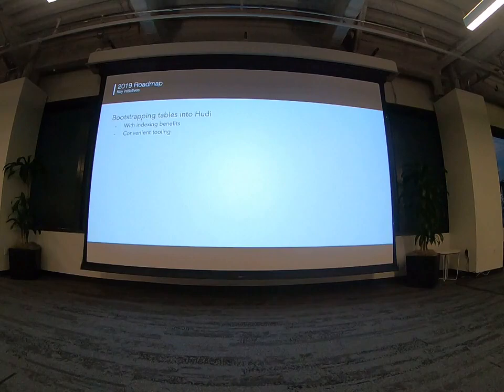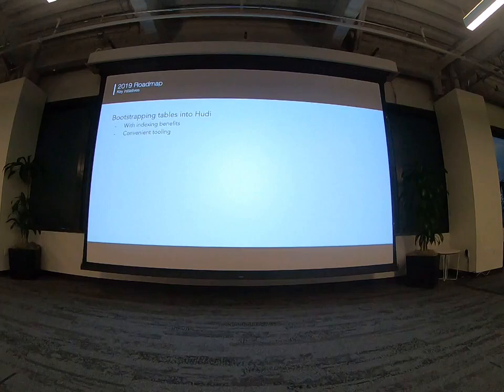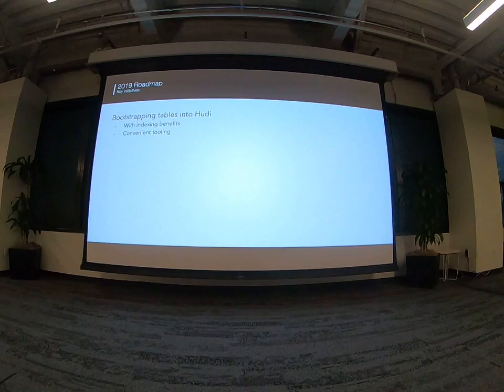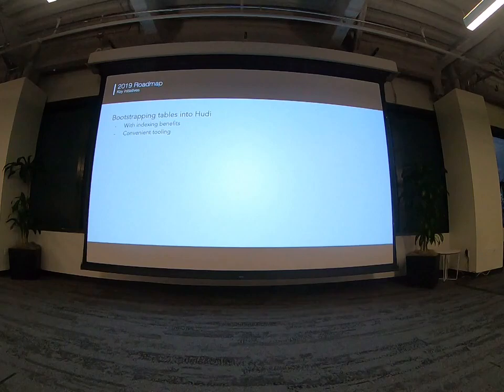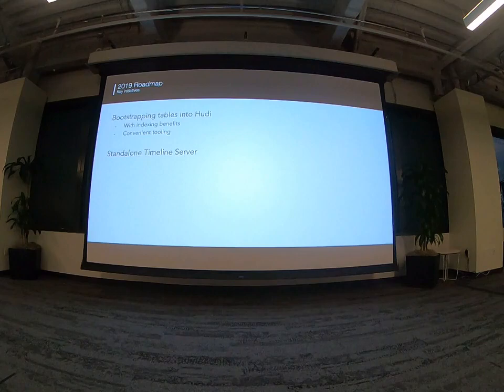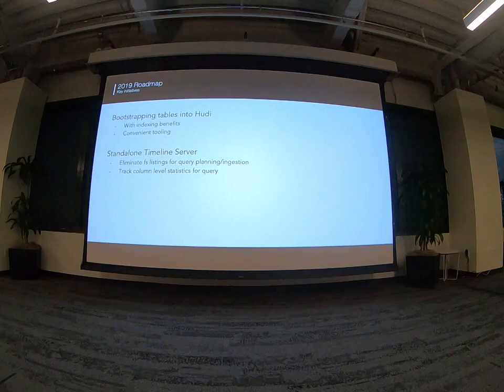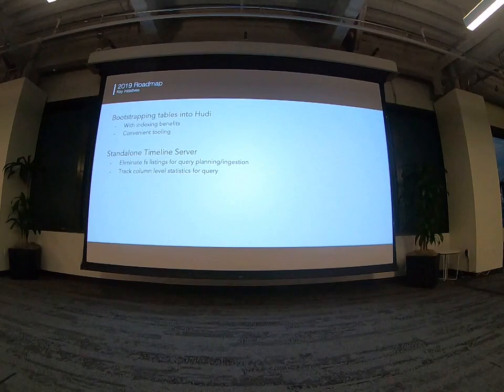A few things we're working on: one main thing is bootstrapping tables into Hudi with the indexing method. Right now you can migrate your dataset by rewriting it into Hudi — all data can be un-Hudified and it still works. But people want the indexing benefits without rewriting the data, and we think we've finally figured out a way to do that. We also want to provide more convenient tooling beyond the migration guide. We're moving toward a standalone server to eliminate file listings from both query planning and execution. We also want to track column-level statistics for better query planning. We've focused a lot on the writing, ingestion, and compaction side, and we're beginning to look at the query optimization side as well. We also want to support smarter file sizing and reclustering — for example, targeting 4 GB or 8 GB files for older, archived data — which ties into the standalone server design.